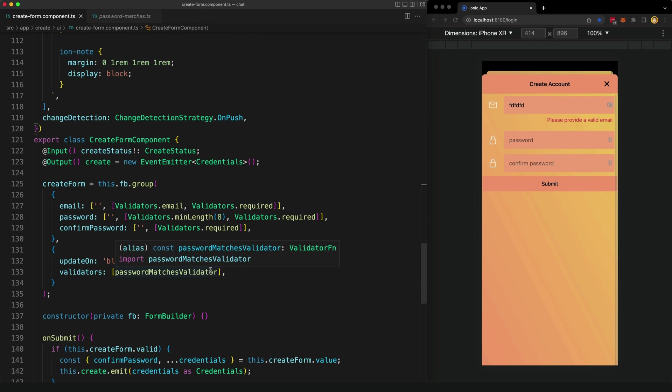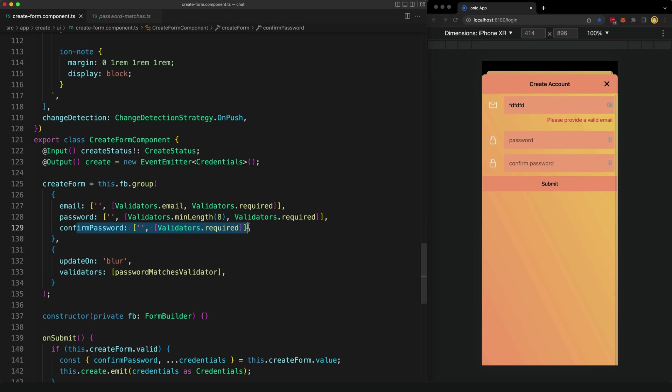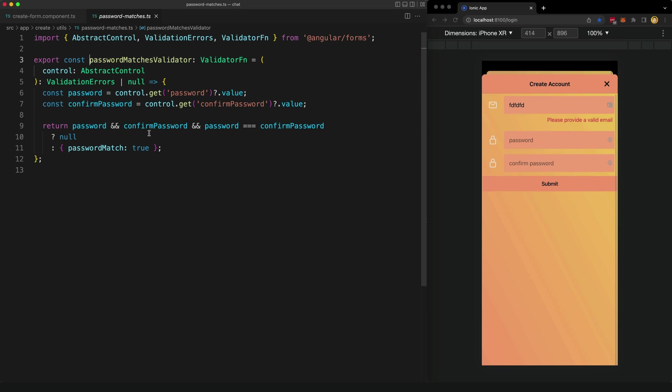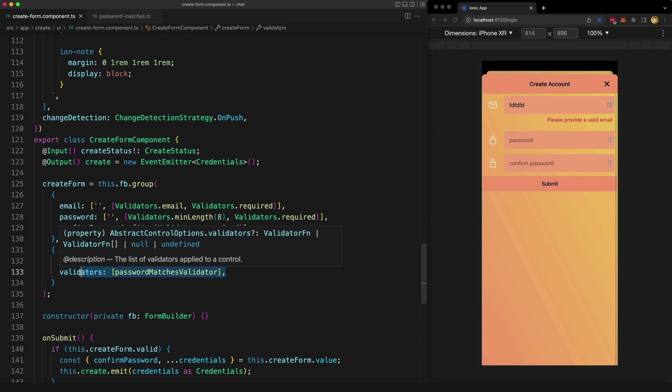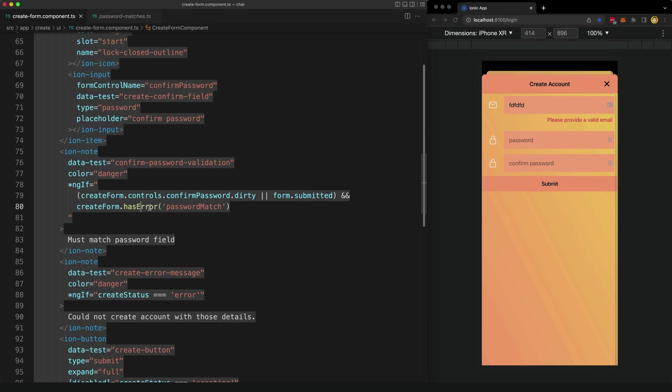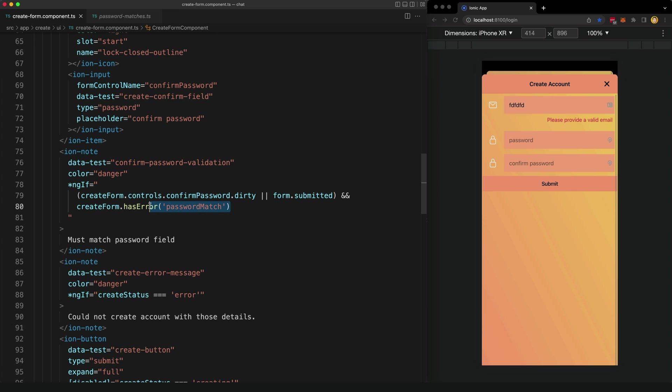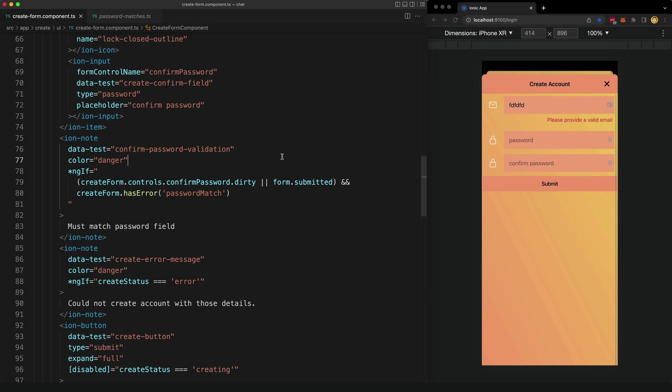The passwordMatches validator that I've created doesn't apply at the individual control level. That validator isn't being applied to the confirm password field specifically. It's being applied to the form group level as a whole, because it makes use of multiple different fields to perform the validation. If we check this again, you can see it's using the password and confirm password fields. This validation state is a combination of these two fields. So when we're displaying our confirm password validation message, we want to check this form group level validator. We're still doing the same basic thing. We have that check for if the field is dirty and if the form has been submitted. Instead of checking if the confirm password field is valid, we check the createForm itself, and we check to see if it has the specific error passwordMatch. If this custom validator here fails to validate the value, that passwordMatch value is going to be true. And that's it.